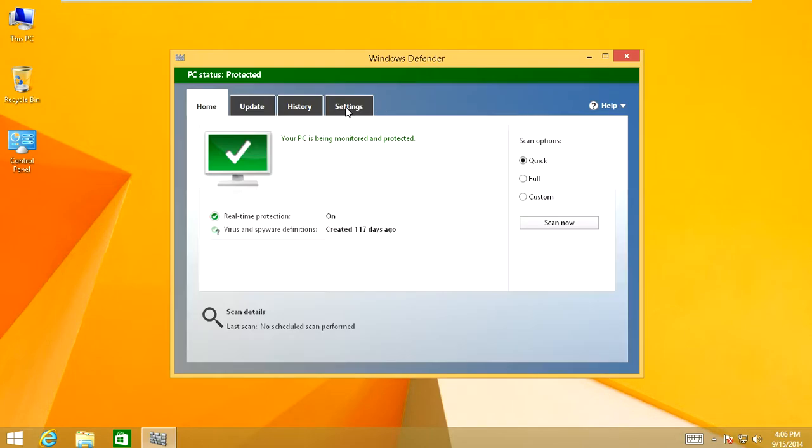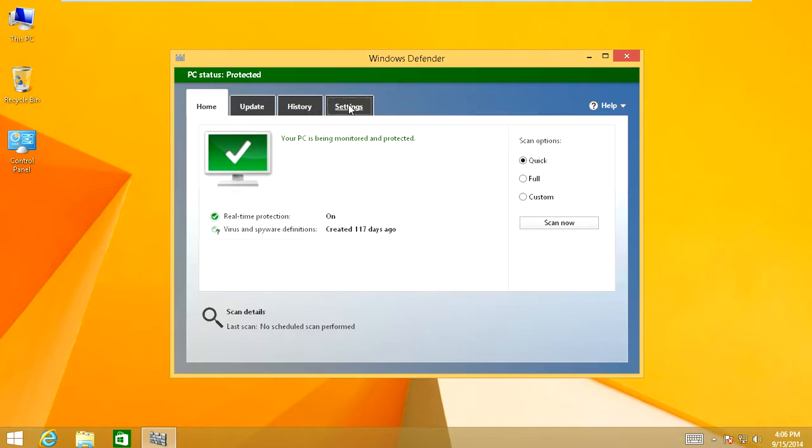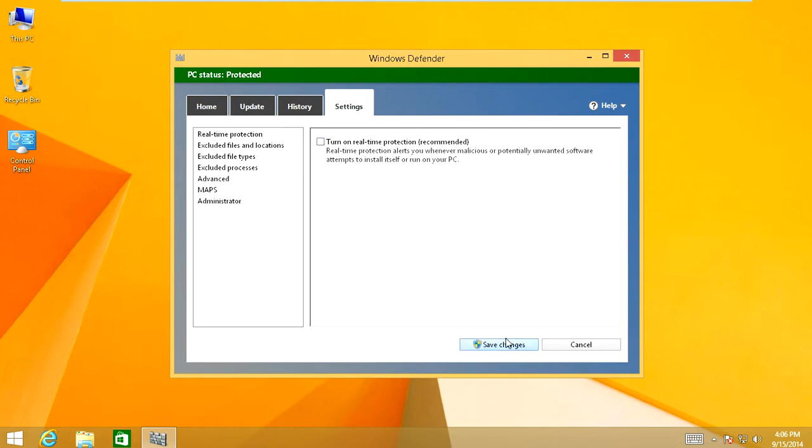Alright, so when you're in Windows Defender, you're going to come down to the Settings area. And you're going to look for Realtime Protection. And you're going to uncheck Realtime Protection. Click Save Changes. It's going to say your computer's at risk. Just ignore it. It'll pop up downstairs to turn on virus protection.